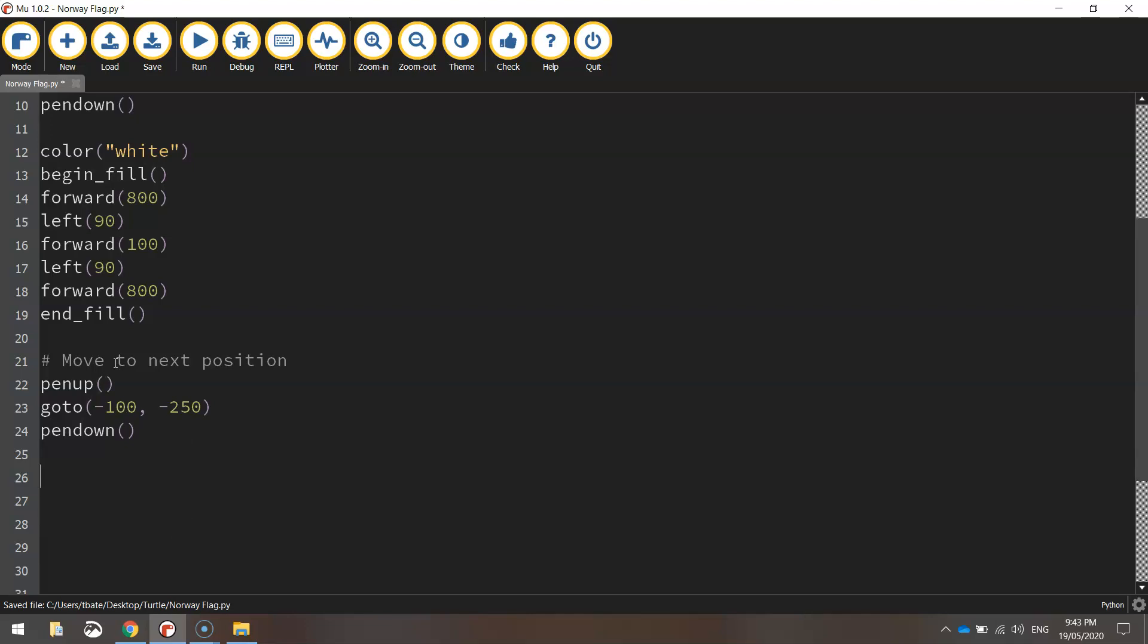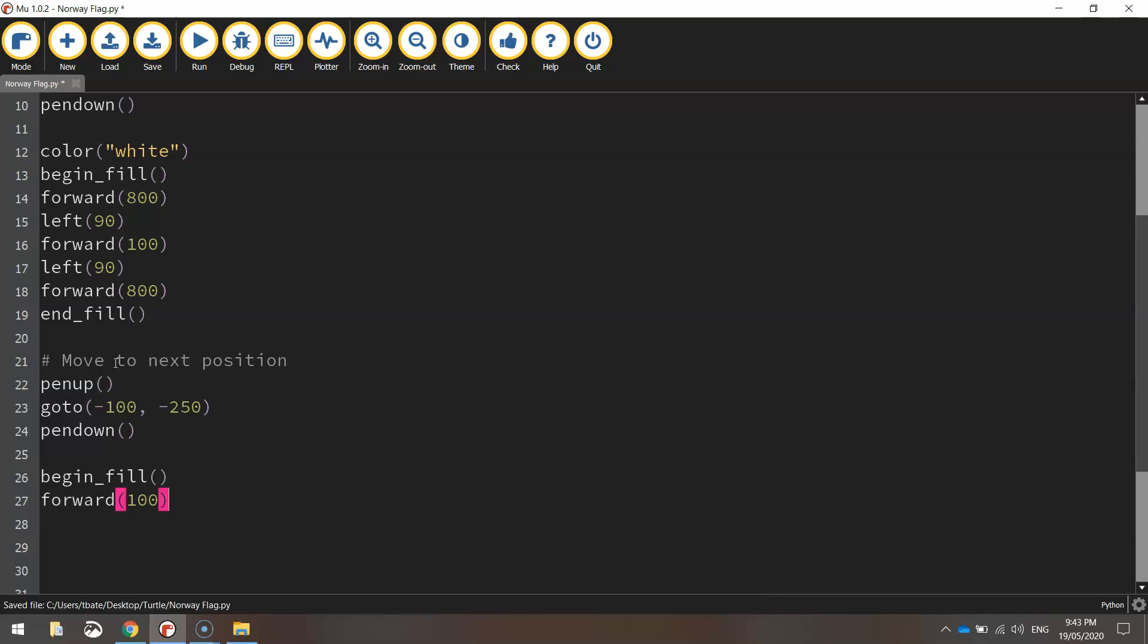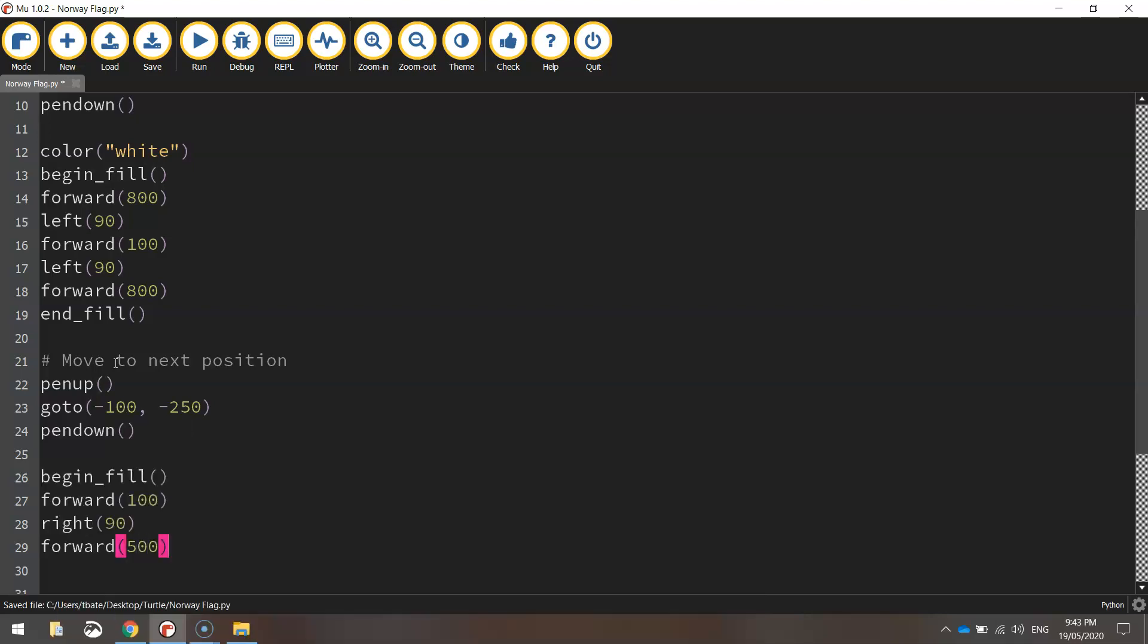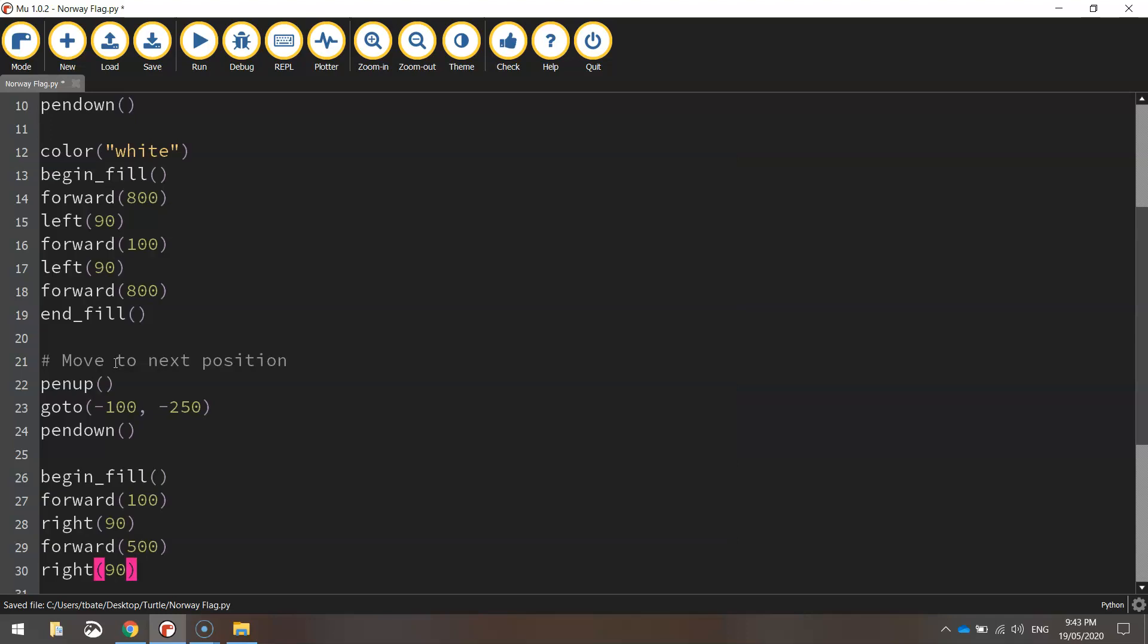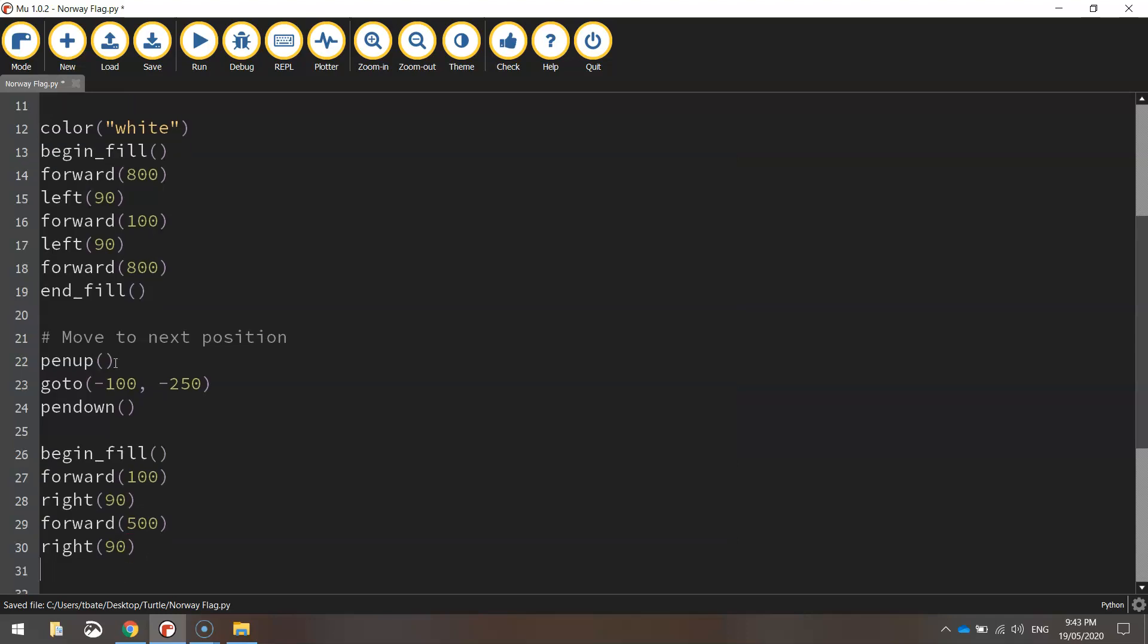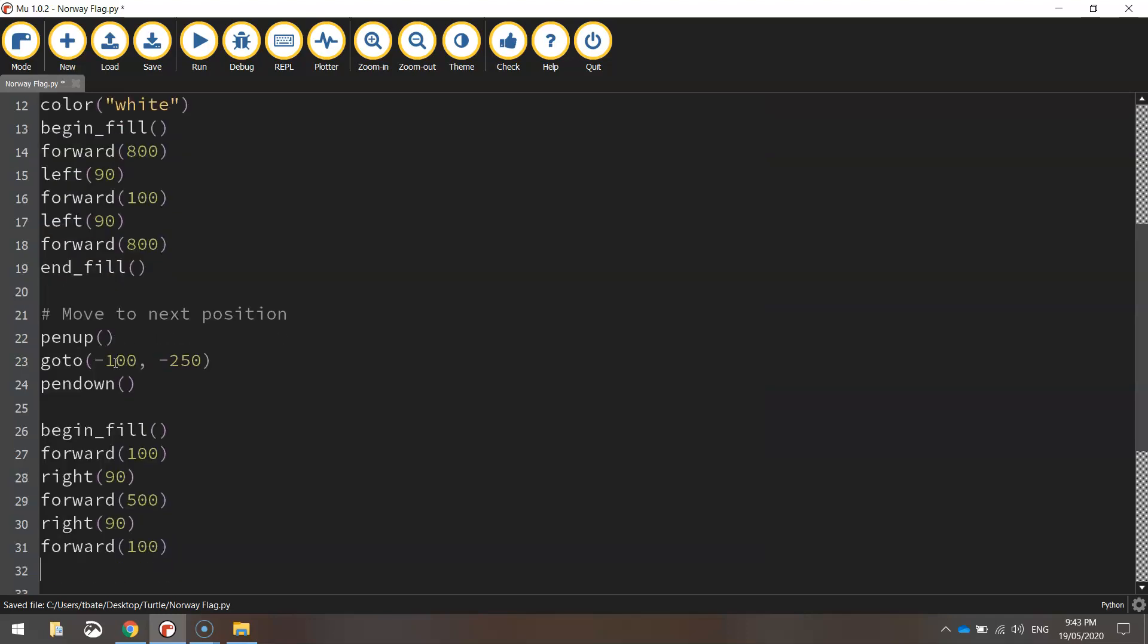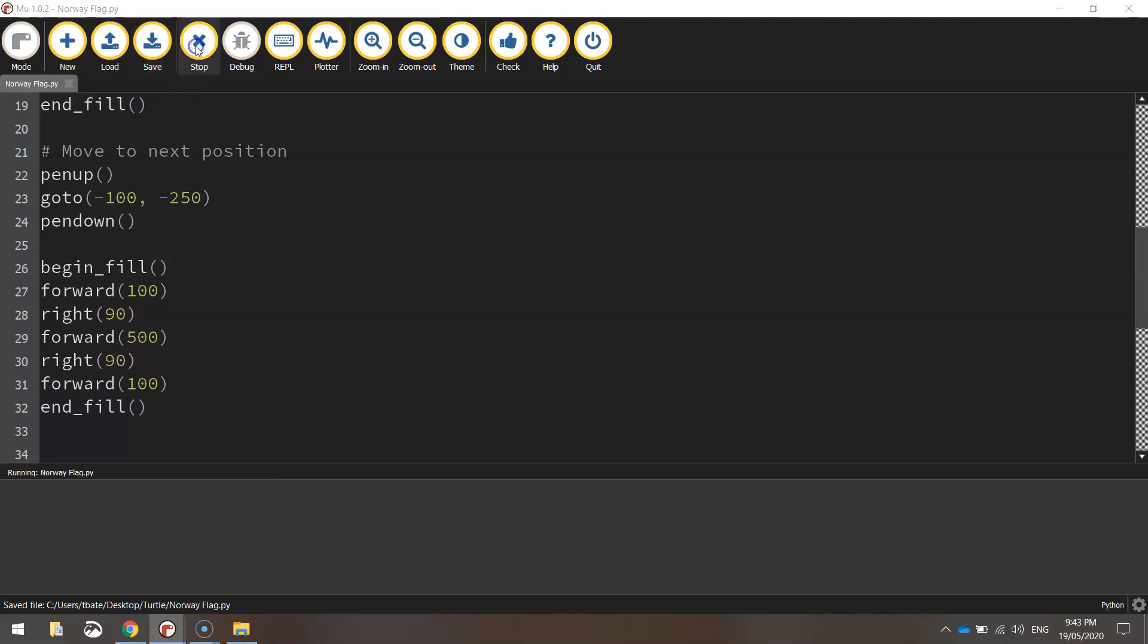So let's do this next section. We'll turn the fill back on. So the shape we're about to draw will be filled in with the color white. It's still set with the color white. And we're going to go forward 100 pixels to start with. We'll chuck a right turn at 90 degrees and then go forward 500 pixels. We'll then turn right 90 degrees again and go forward 100 pixels before we end our fill off. Okay, so that should be all we need to do for our white cross. Let's save it and run it and have a look. Your beauty, that's looking very good.